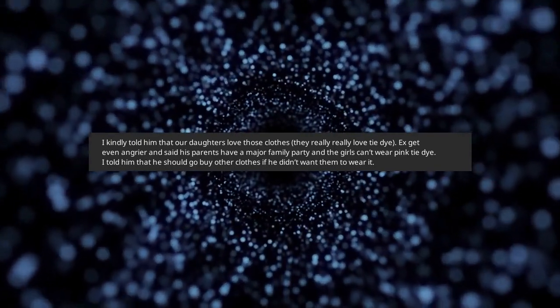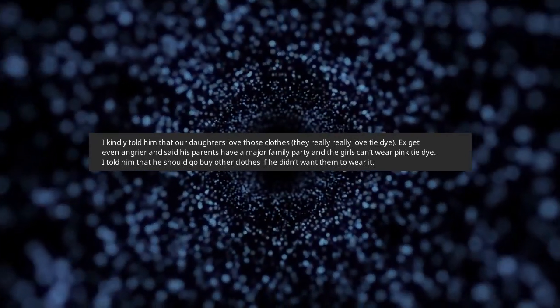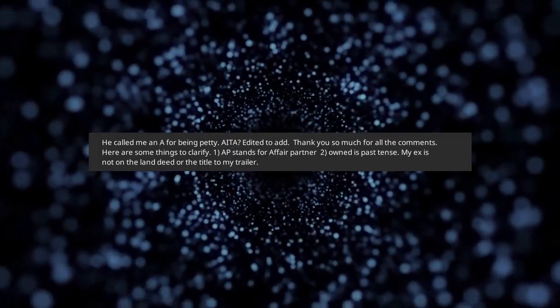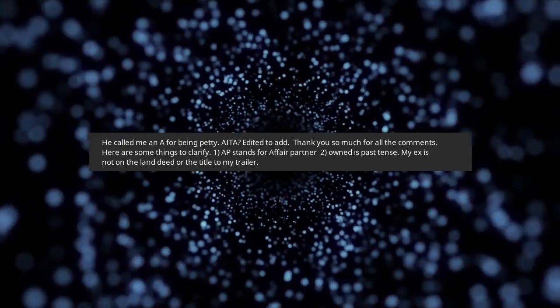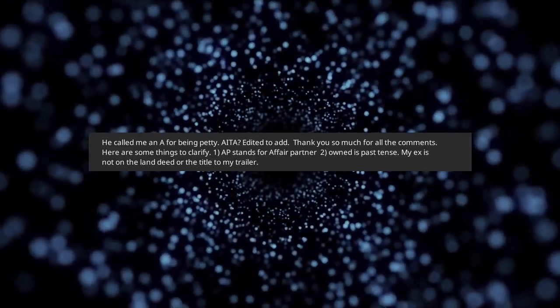I told him that he should go buy other clothes if he didn't want them to wear it. He called me an A for being petty. Am I the asshole?